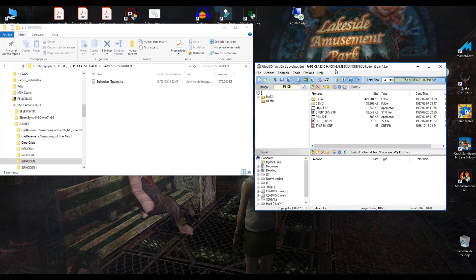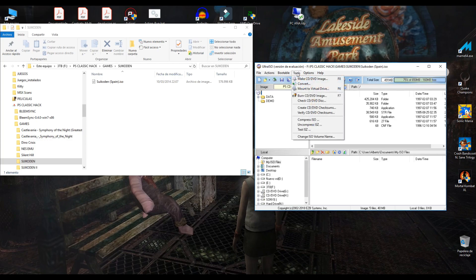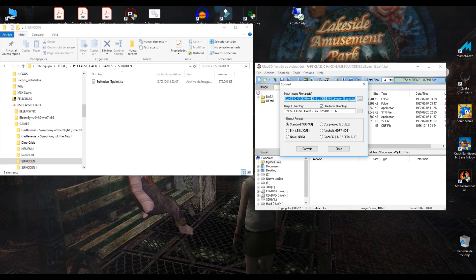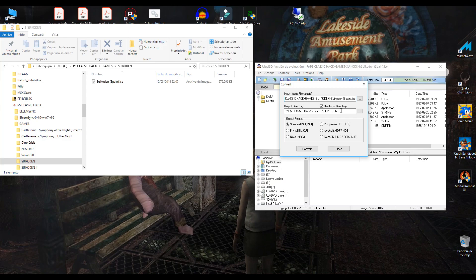And now go to tools in the toolbar and click on convert. This is the input image file name, our ISO file. And this is the output directory.